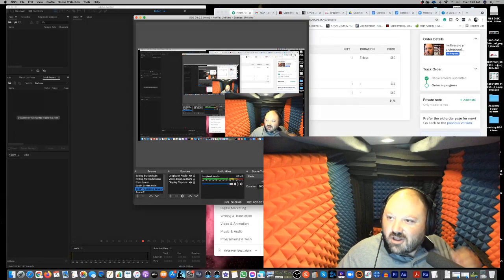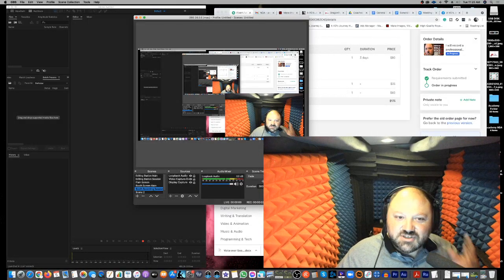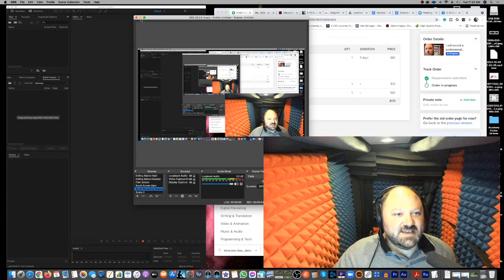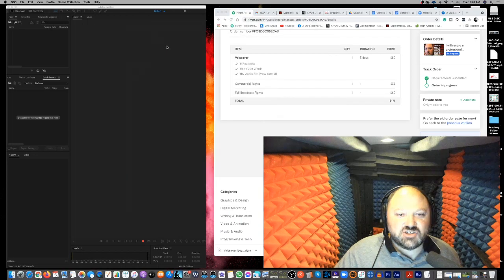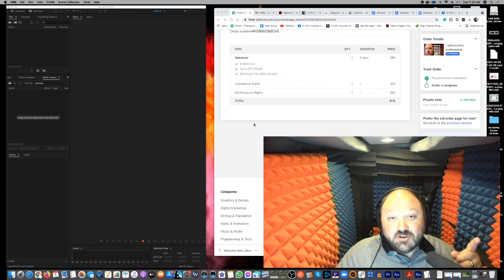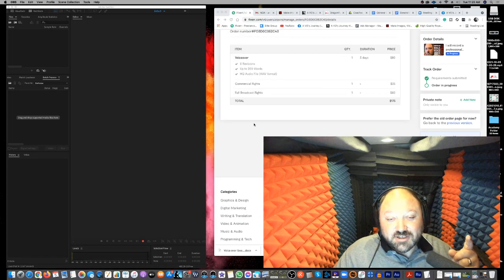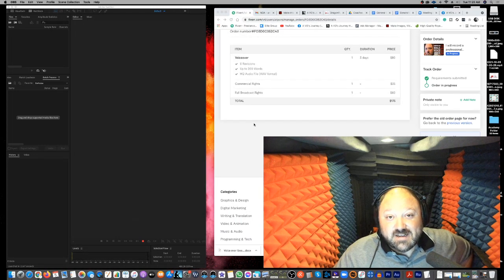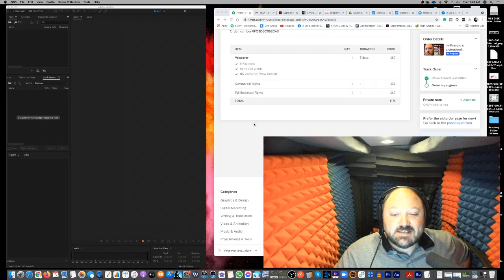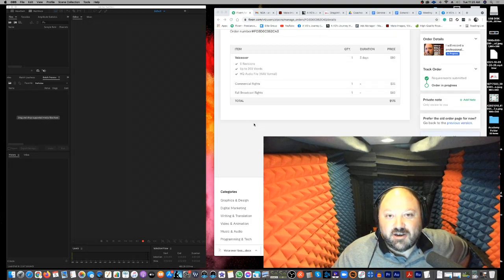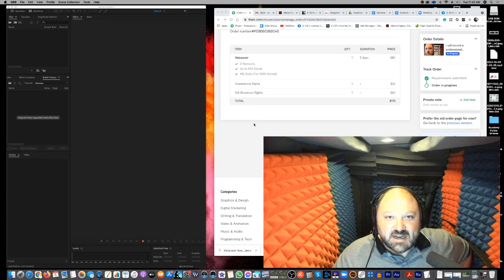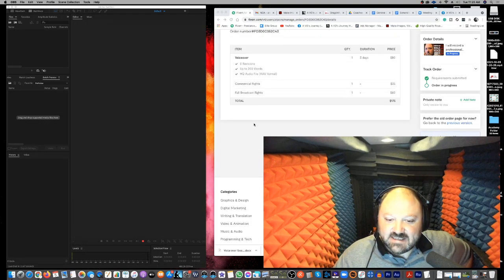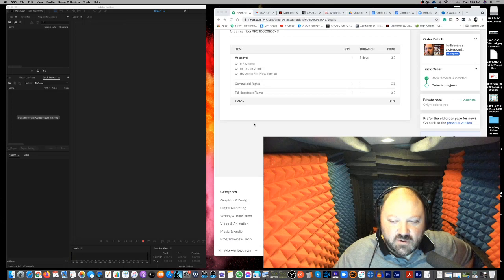All right, hello, hello. Welcome to A Vio's Journey. My name is Anthony Pica. This show is all about helping the new and upcoming voiceover artists grow their business, sidestep all the crazy things that I seem to step on. Super excited about today's video.